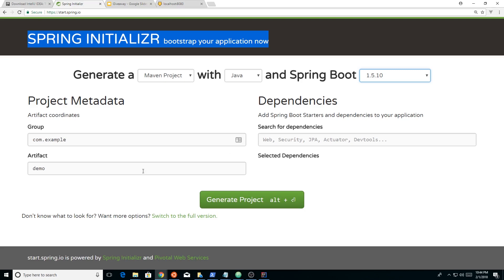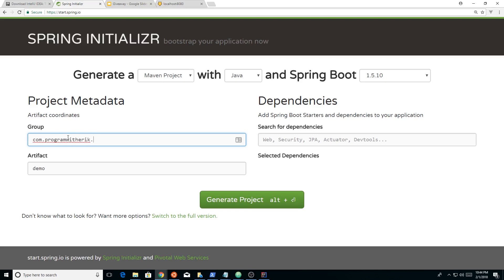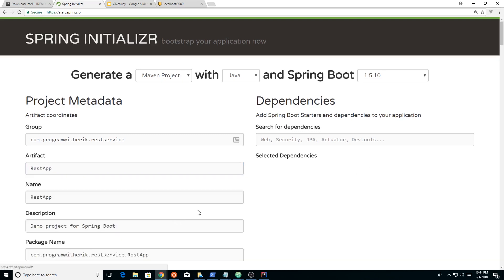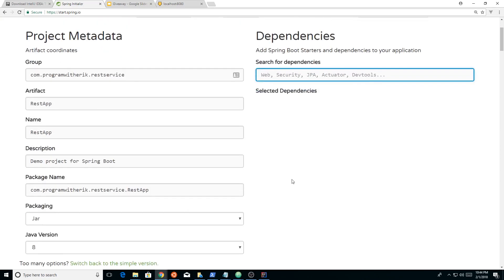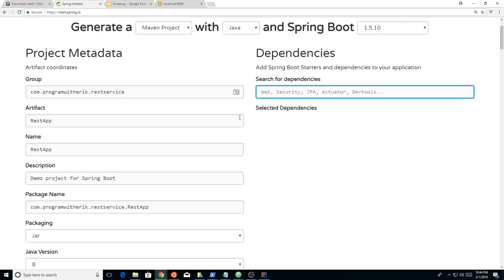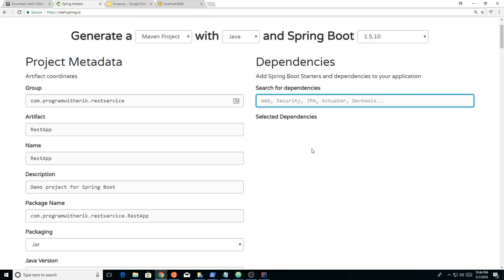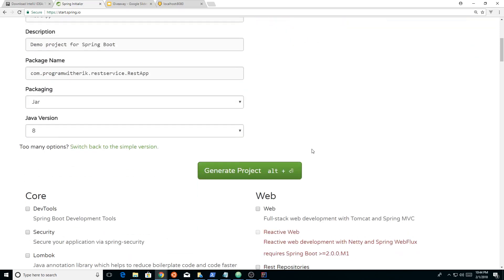And then you just kind of give it a group name. In Java, you always have this com.example. You have this kind of dot notation here. So we do program with Eric REST service. And then you can put the artifact name. We'll call it REST app. It doesn't really matter. And we can switch to full version. You can search for the dependencies or you can kind of just select it. And when you click that little button at the bottom, it gives you a lot more information.